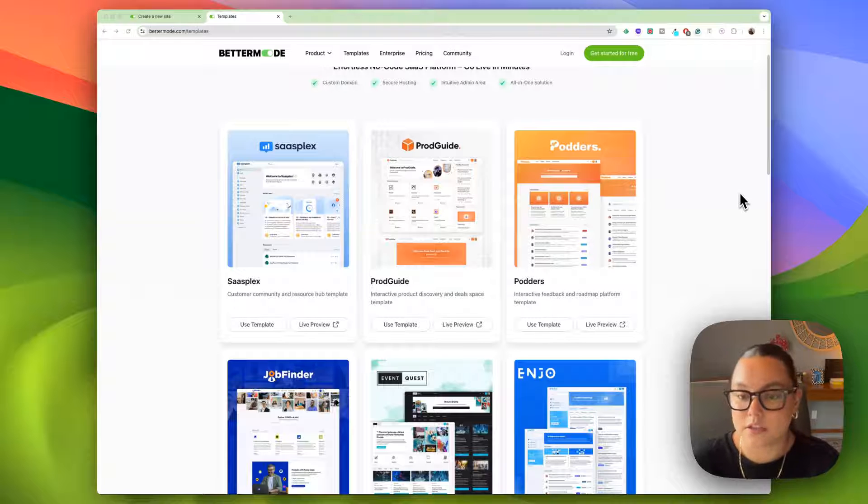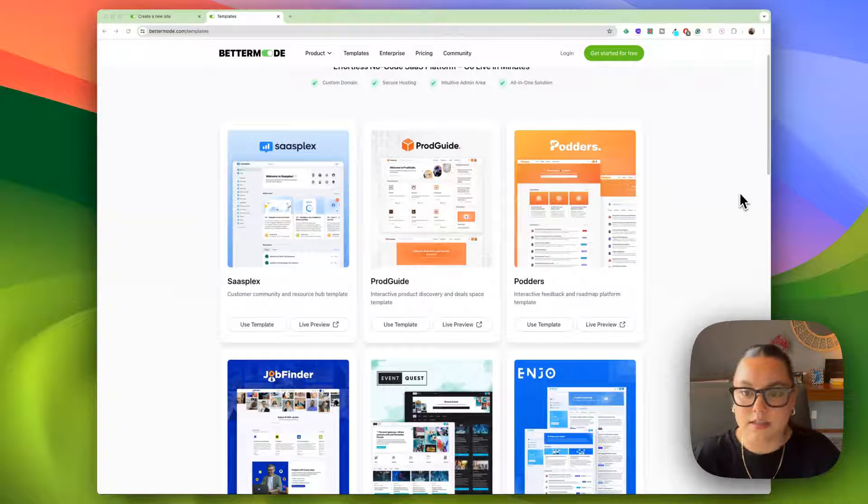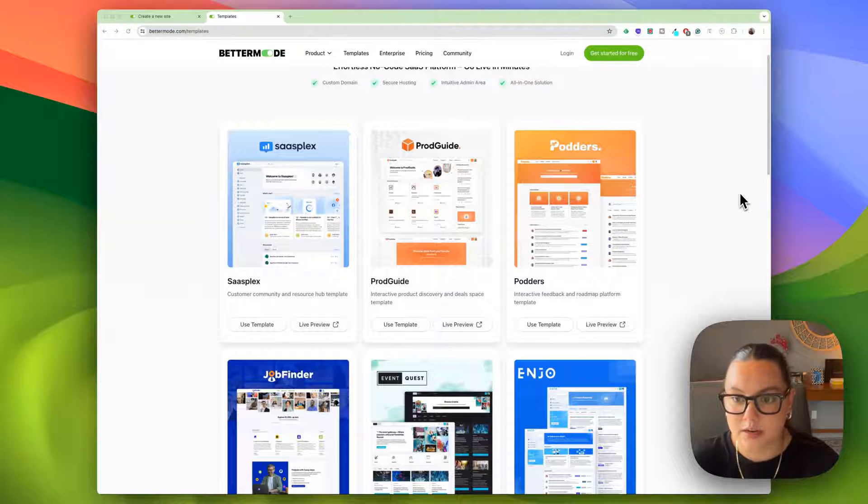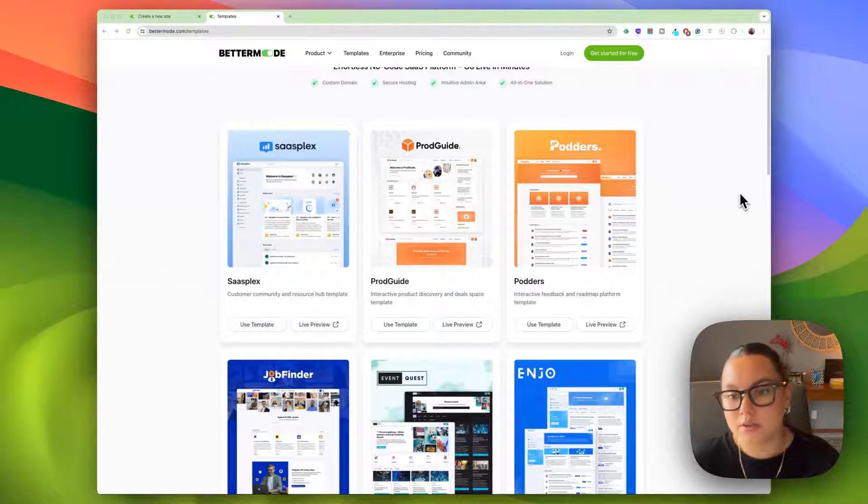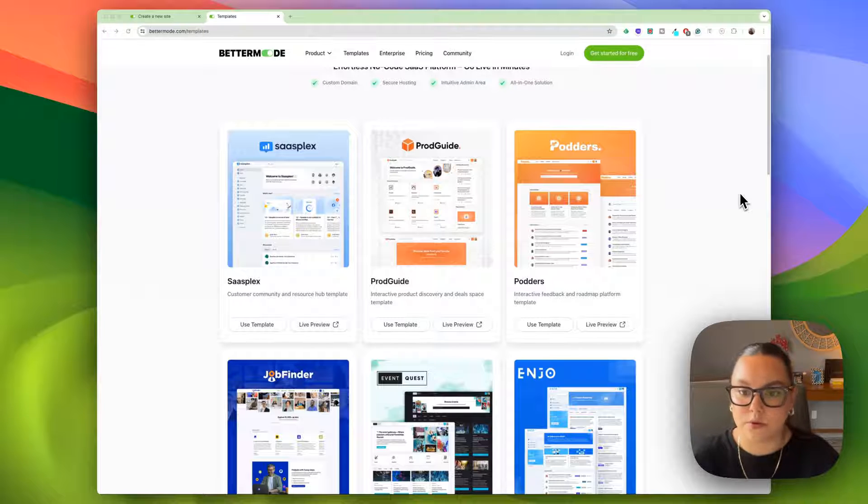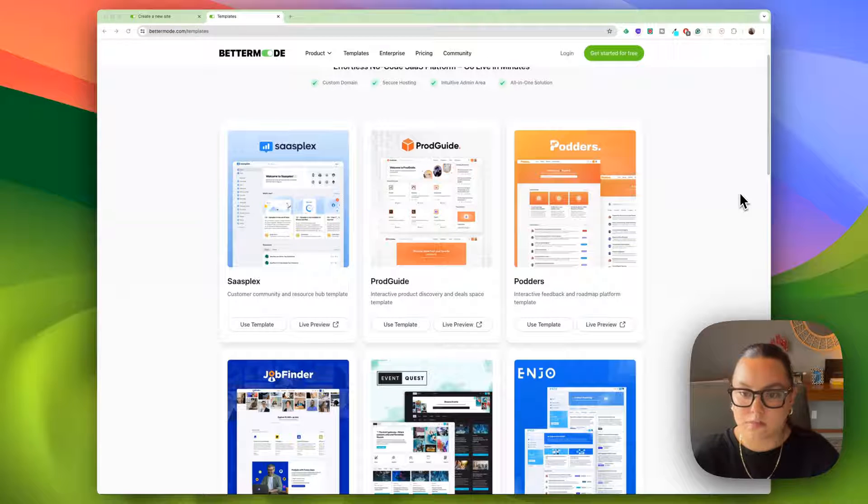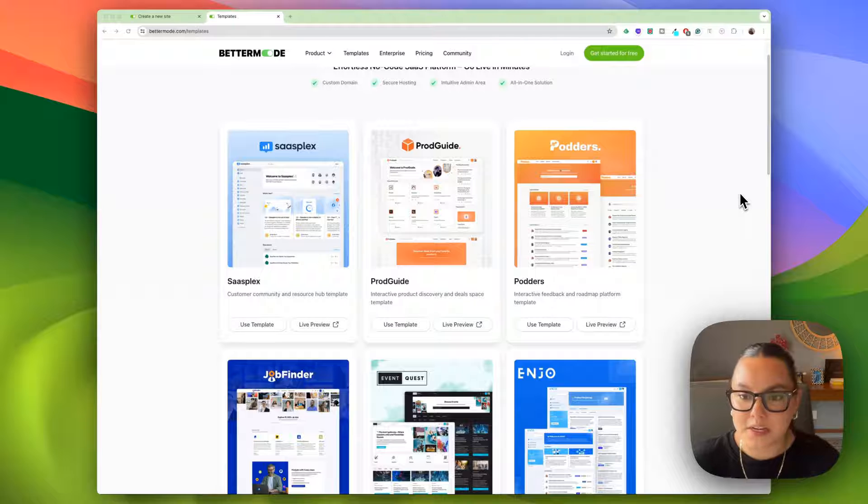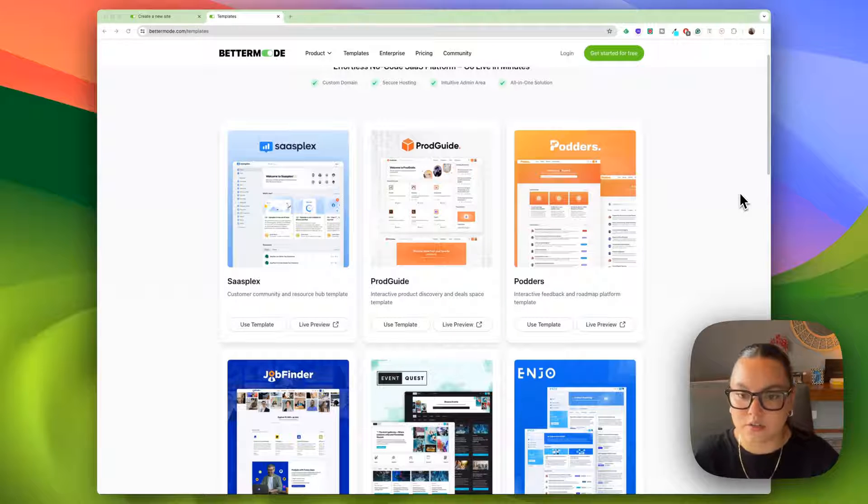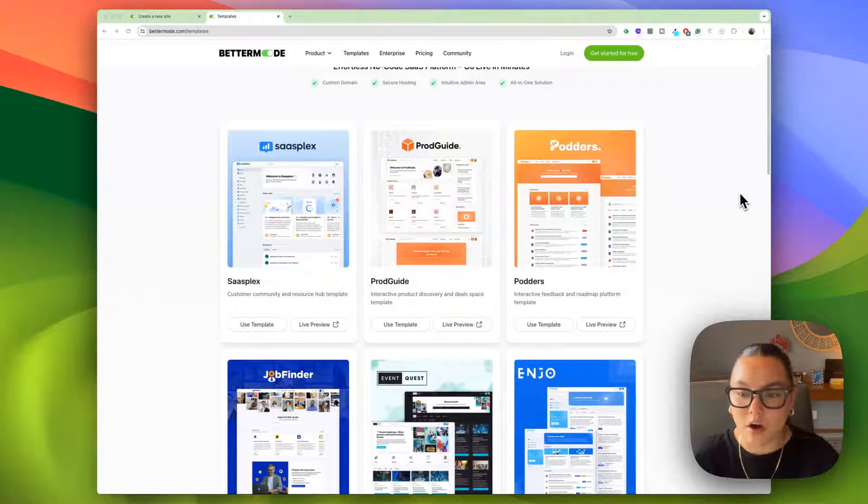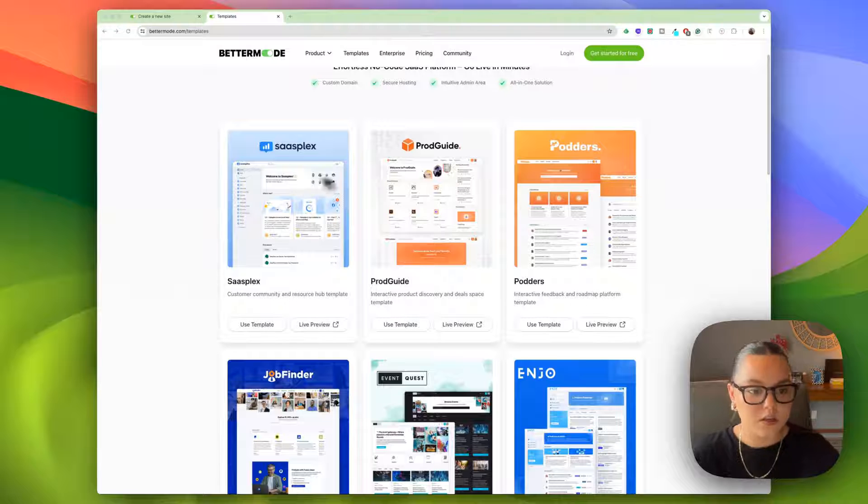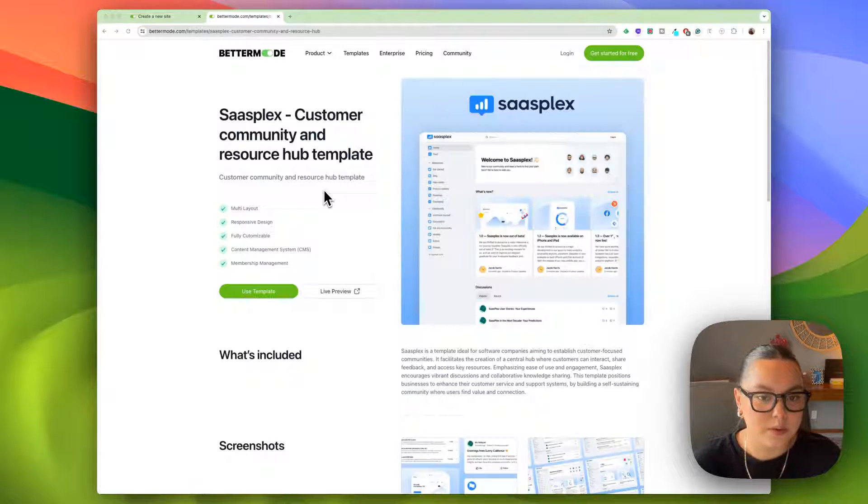I know one thing a lot of startups and SaaS companies struggle with is the lack of a central hub for customers to convene. Of course you're posting your updates to Twitter or your site's forum, but keeping track of customer requests becomes overwhelming. It's also a huge missed opportunity to not have a place to connect with your users and give them an opportunity to get to know you and your project better. Let's go ahead and take a look at this template.